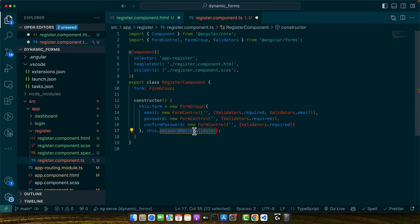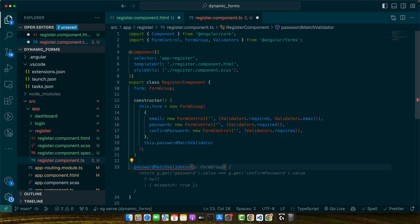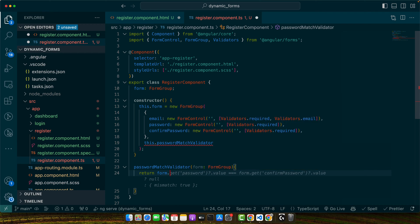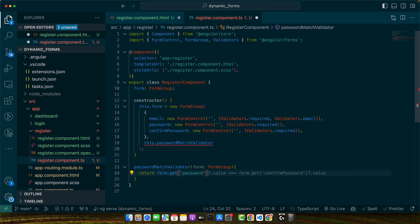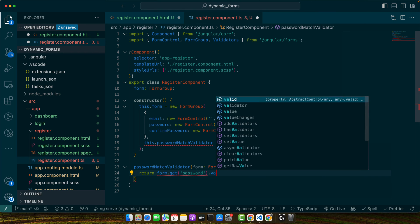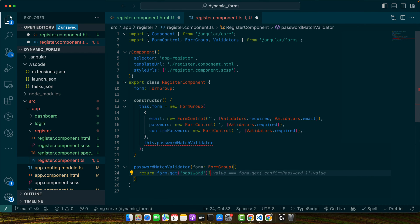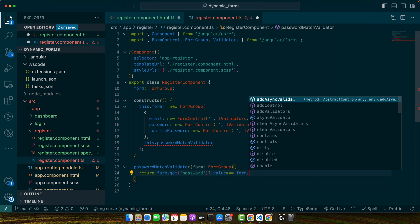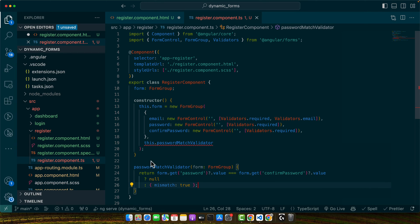Now we need to create this function like this, and this will be receiving the form group. We have to return either null or an object with the error that is going to be triggered. So for example, we will return form.get password, and we will check if value, make sure to add the question mark here, if value is equal to form.get confirm password.value, then we will return null, otherwise I will return an object with mismatch true.